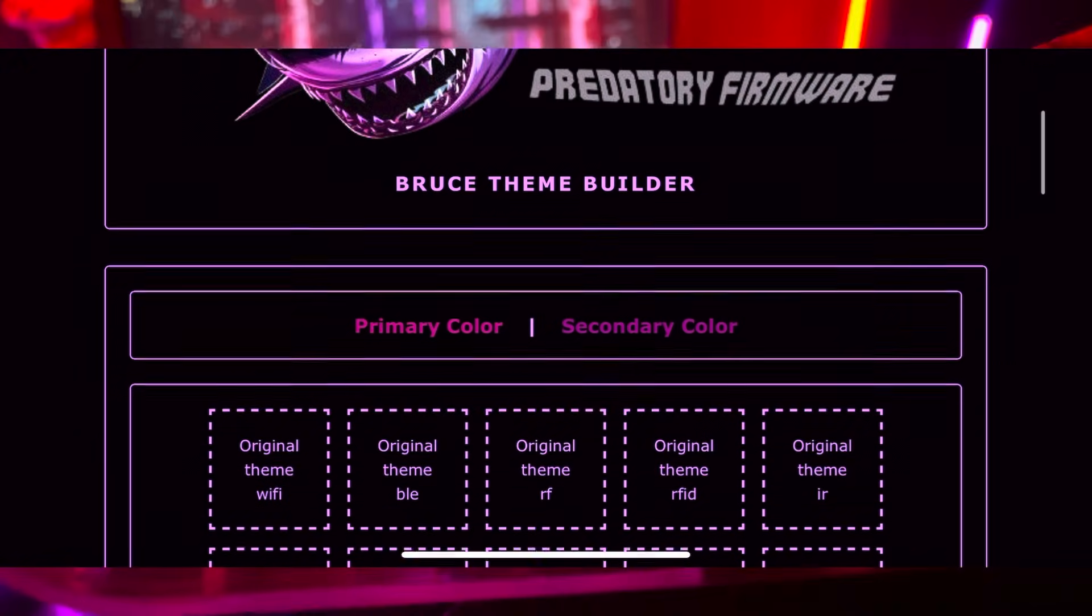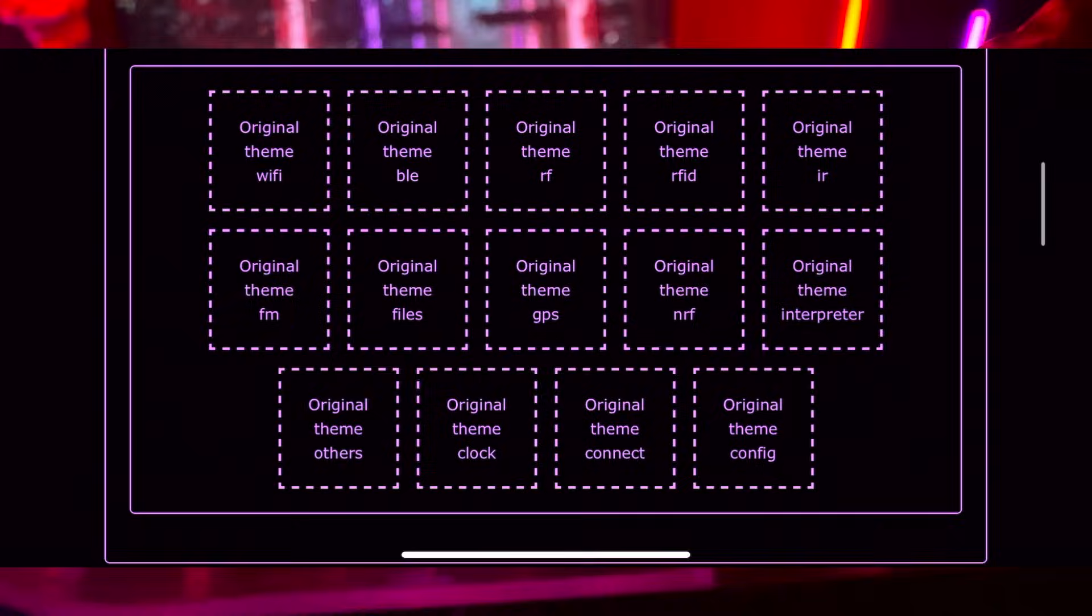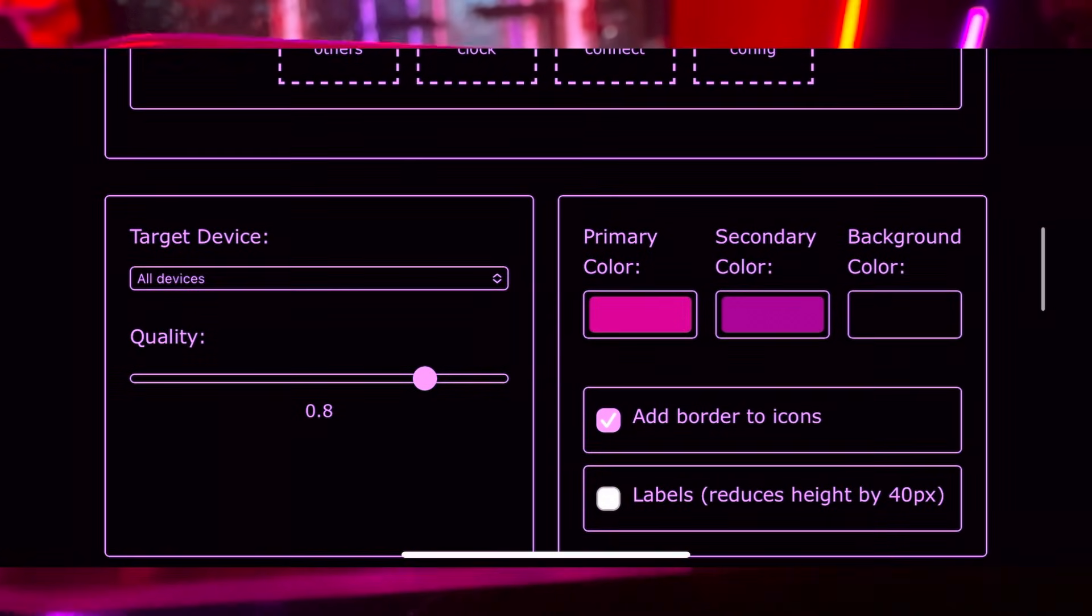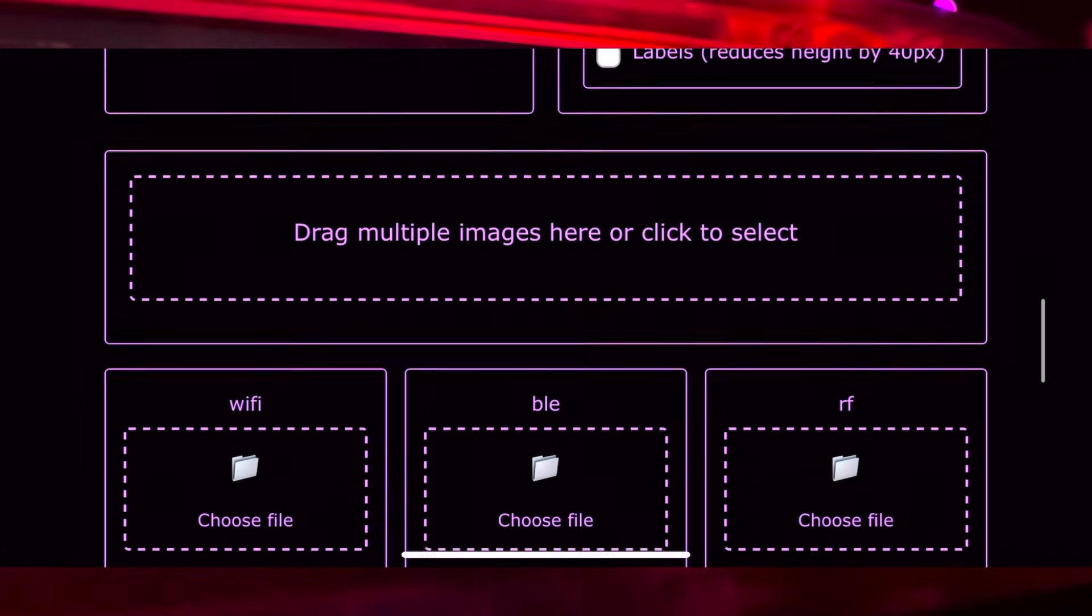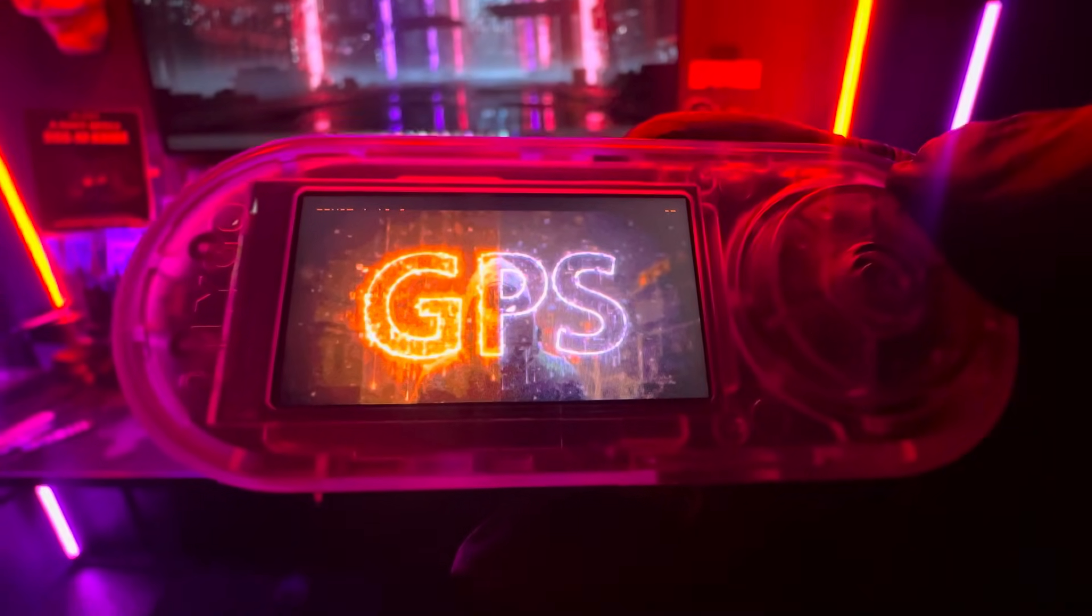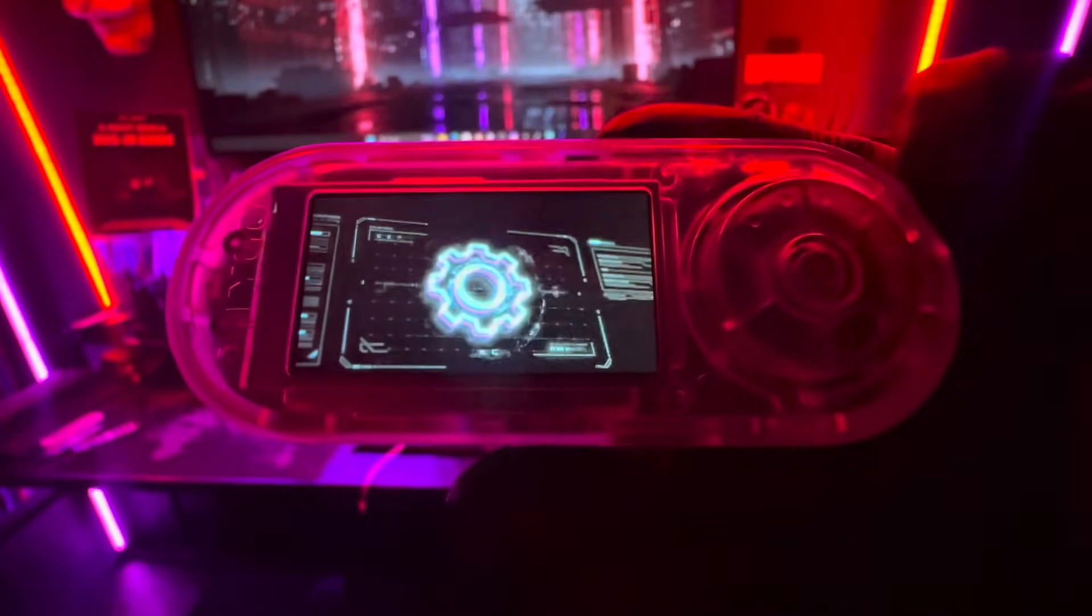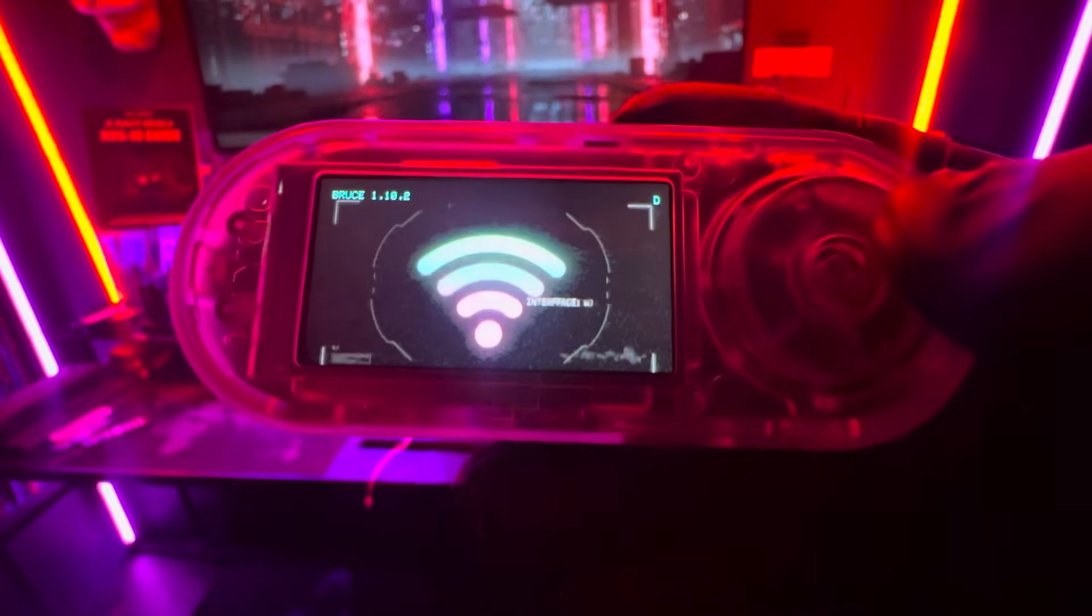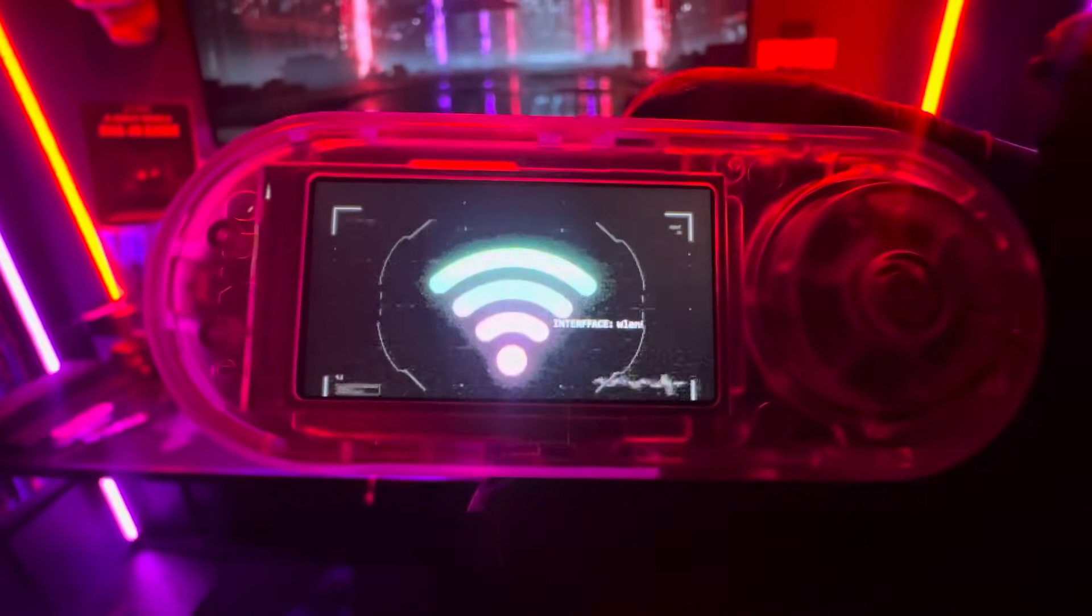I'm also going to show you how to use the Bruce Theme Builder in this video. It's the easiest way to create themes, but if you want to get a more personal touch and have it look better on the device, you don't want to have any weird borders or anything like that. I'm going to show you how to customize the right size for your device to make sure your theme looks amazing.